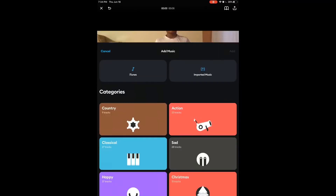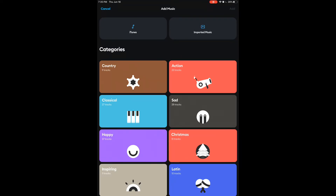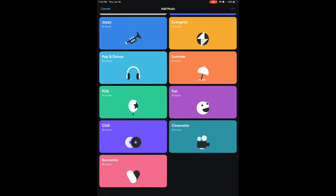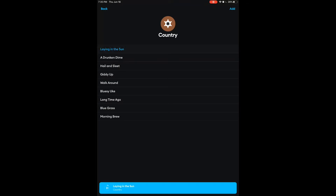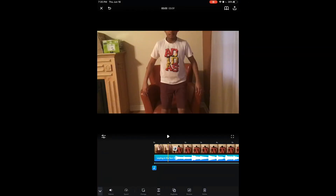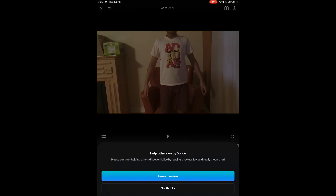Music is a really big feature. They have so many types of music, and you can also import from iTunes. They have different genres like Country, Action, Classical, Sad, and more. If you click on one, it shows all the tracks. For example, I'll select 'Laying in the Sun' and it adds the song right there in the timeline. The music is longer than the video, so you can crop it. I'll delete it for now.